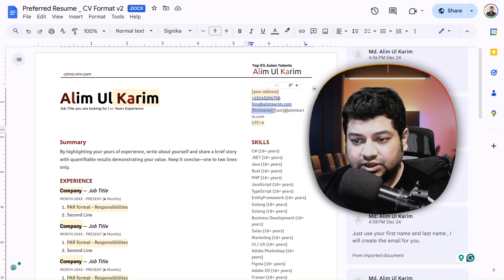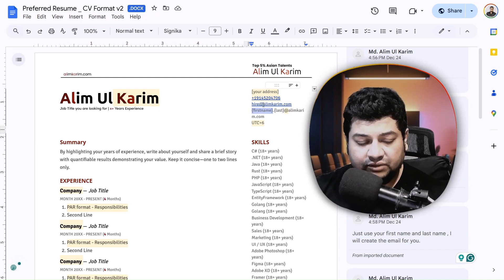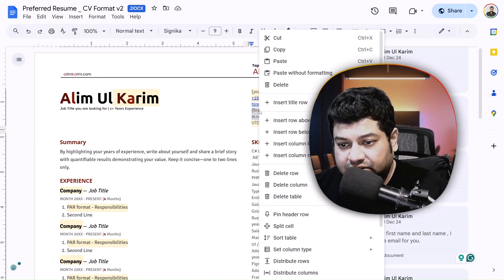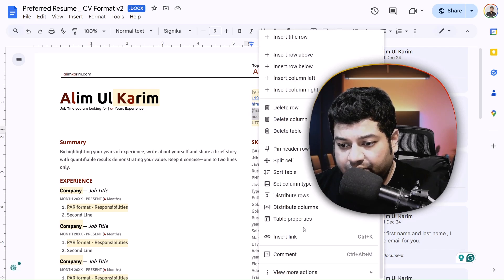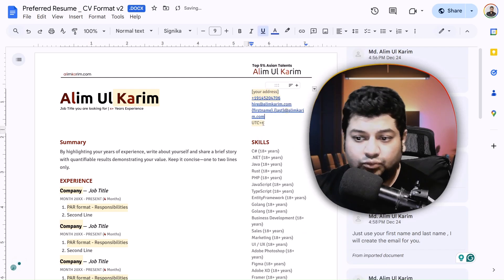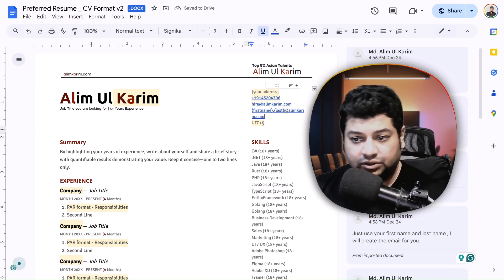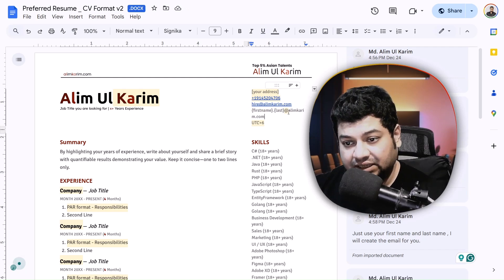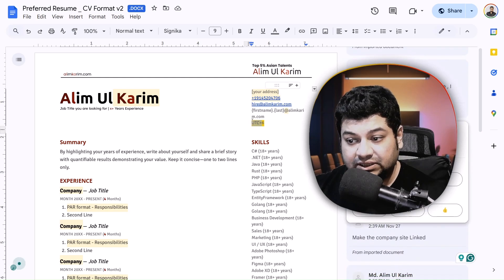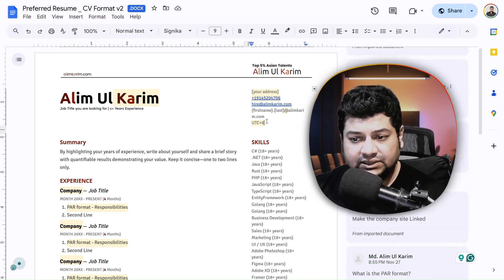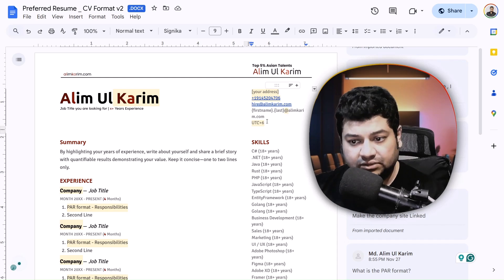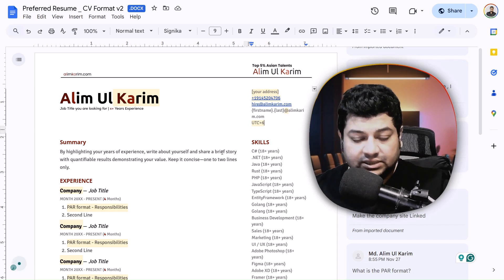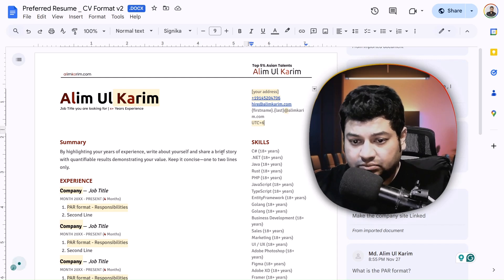Write your first name and last name, keep the above email as it is — do not touch it — then make it a link by right-clicking and selecting 'insert a link', and it will be linked to your email address. Finally, put your UTC time zone. For Bangladesh it is UTC+6; for other regions, just Google your city's time zone.